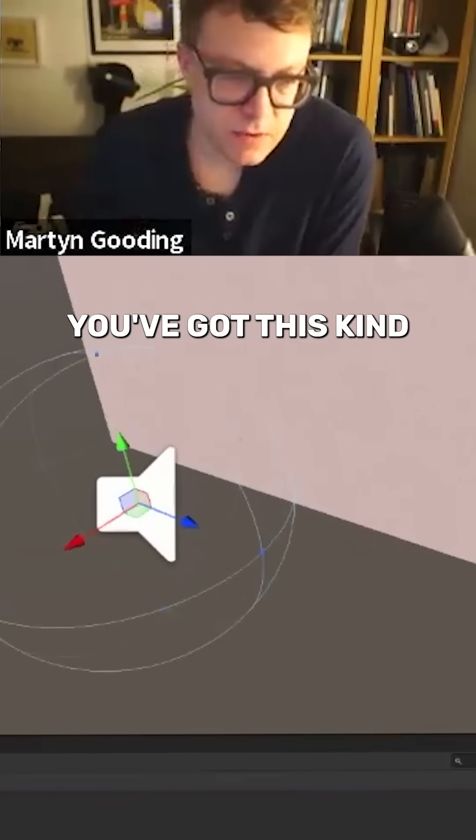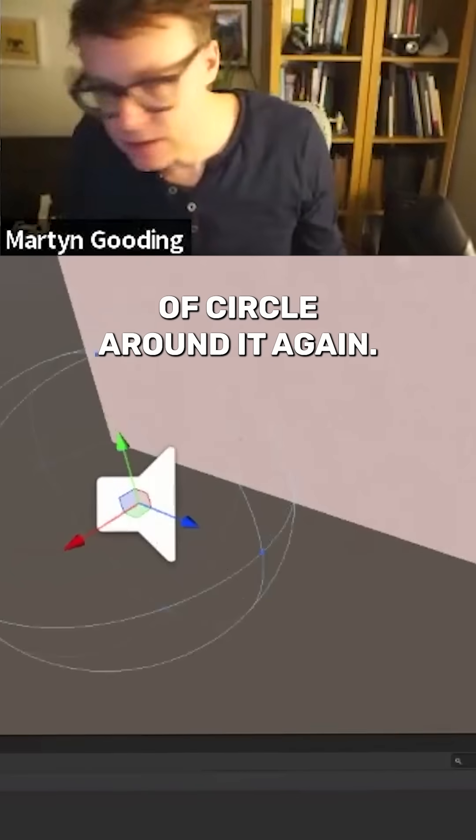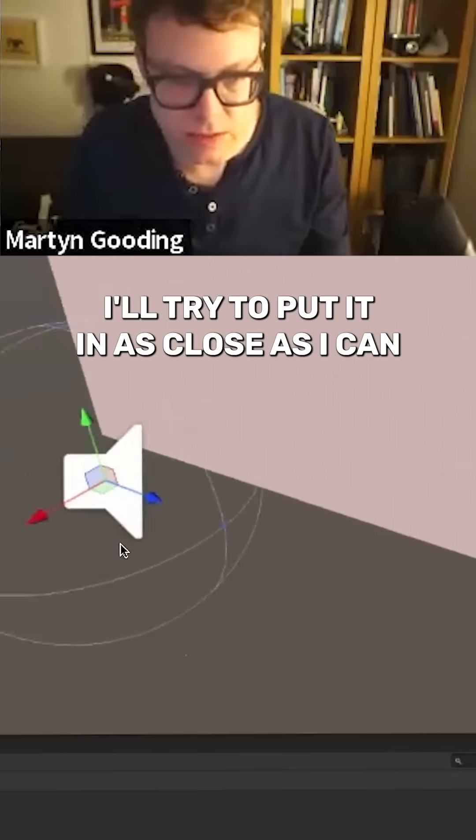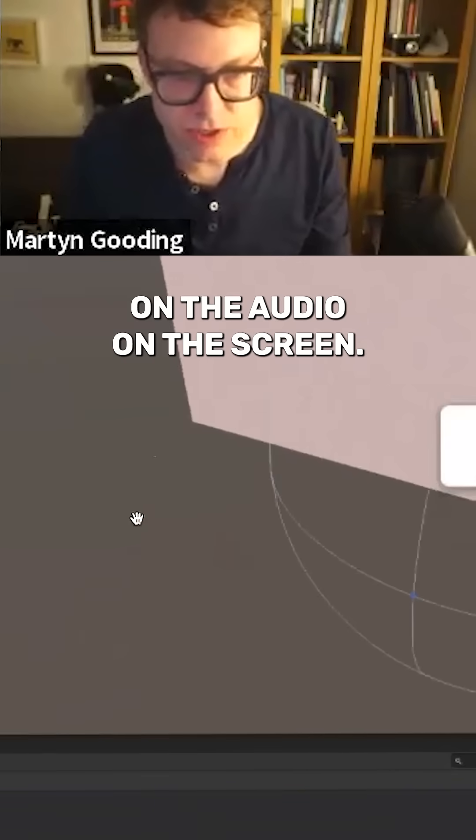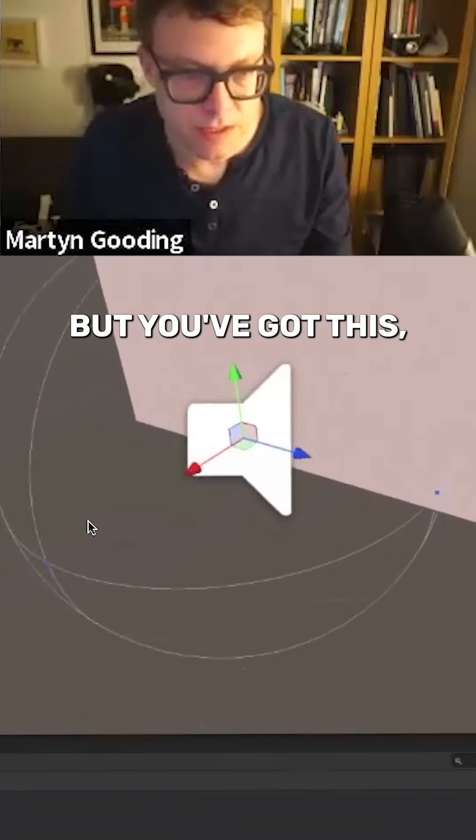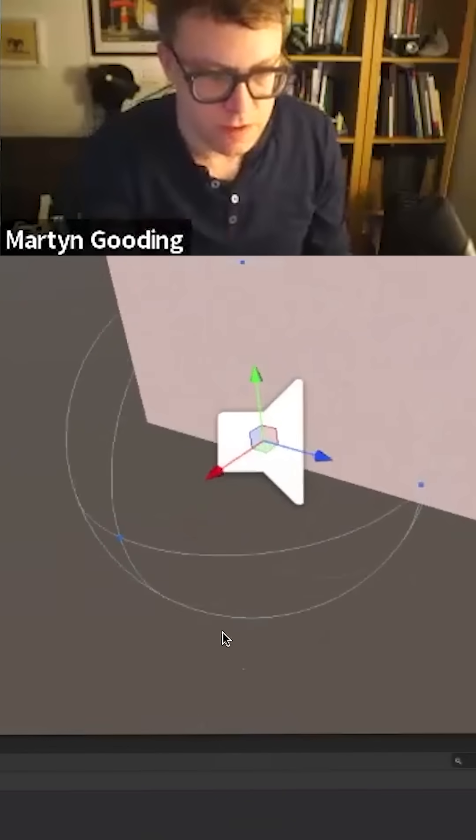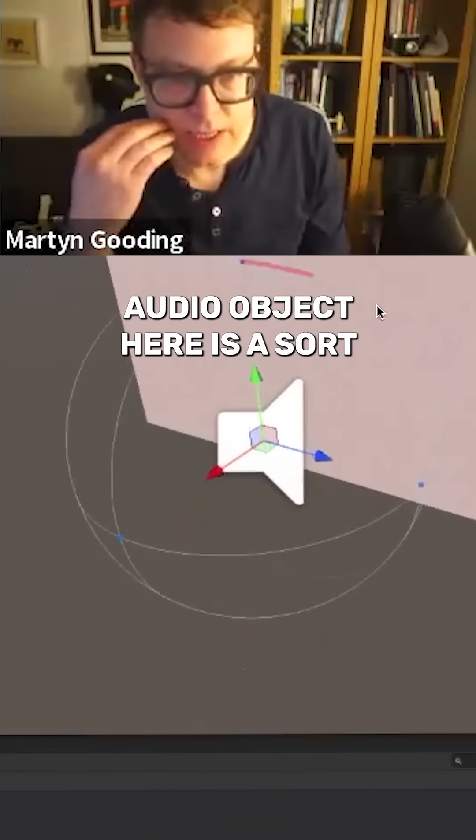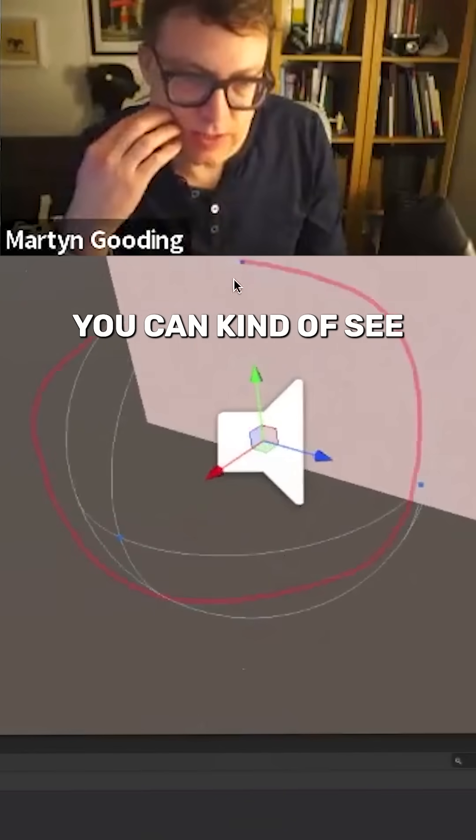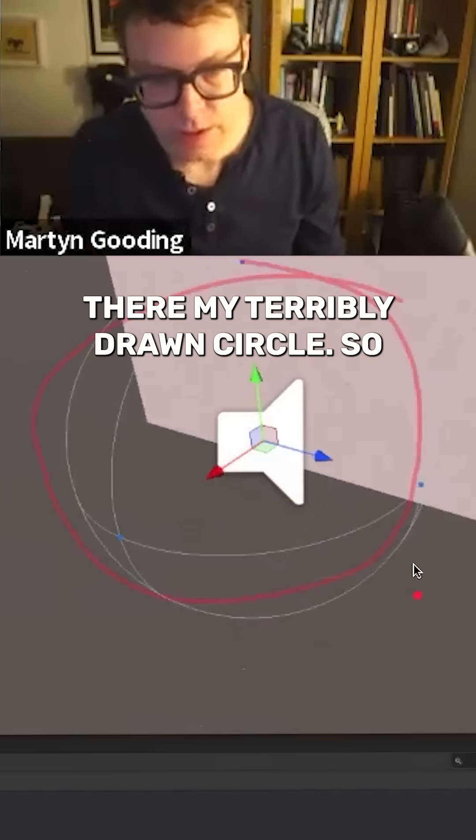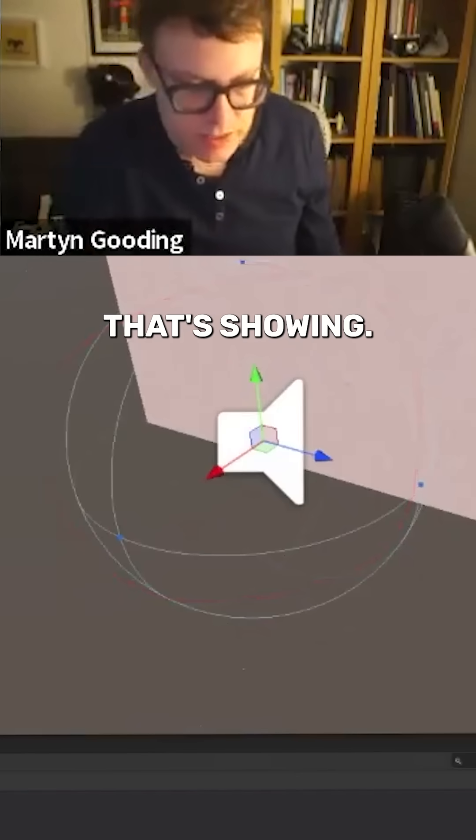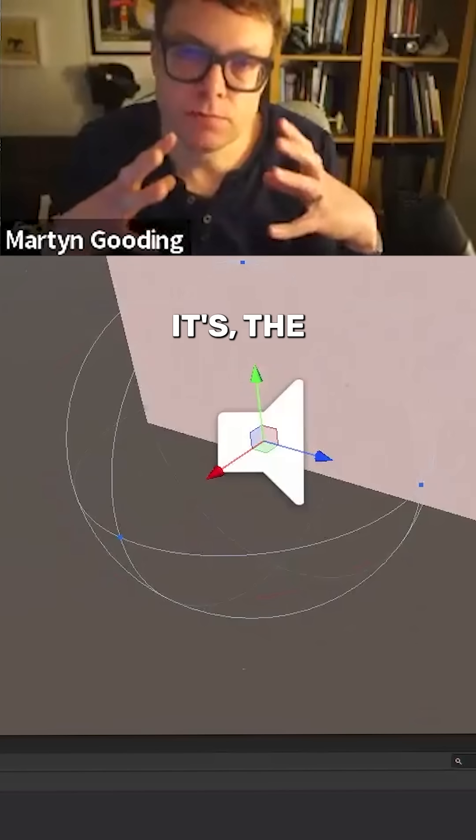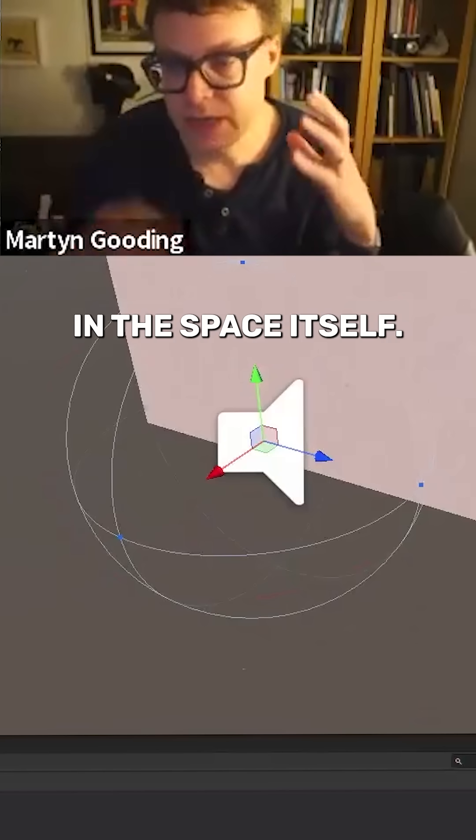You can see here you've got this kind of circle around it. It's always very difficult. I'll try and put it in as close as I can on the screen share. You've got this kind of fall off going around the audio object here as a sort of a big circle. You can kind of see there my terribly drawn circle. That's showing the fall off in the space itself.